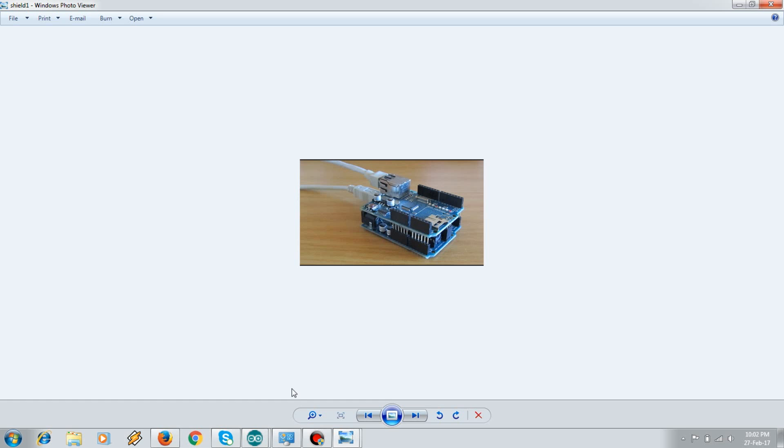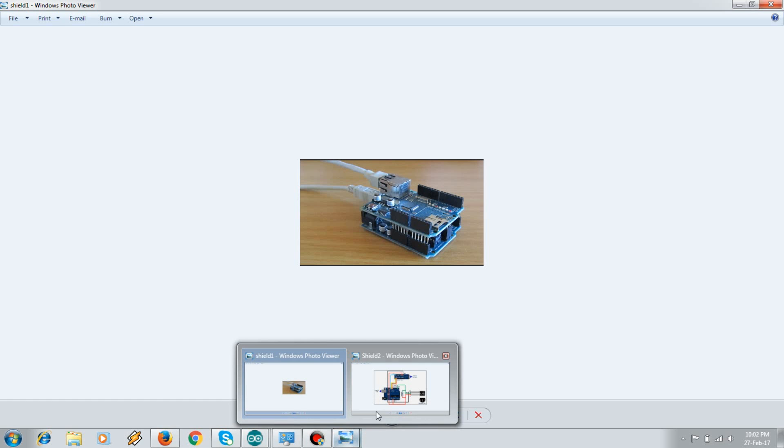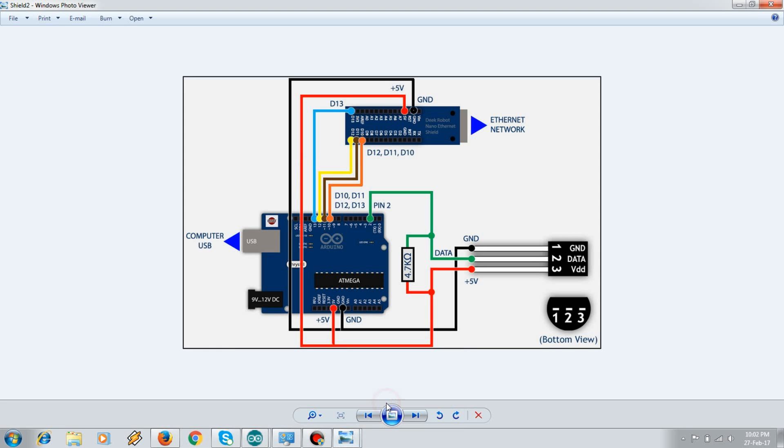In case if you're using some other chip, then the connection goes like this. Here your pins 10, 11, and 12 are used for SPI communication, as the Ethernet works on SPI.